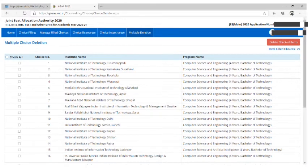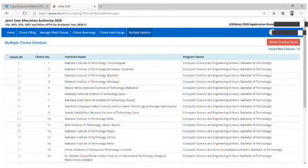Now, last but not least, you can delete multiple choices in the Multiple Deletion tab if you want to.